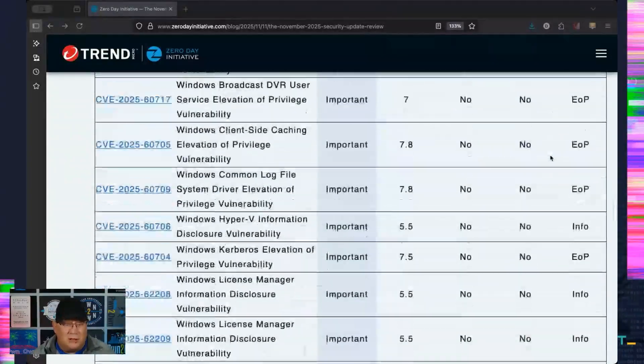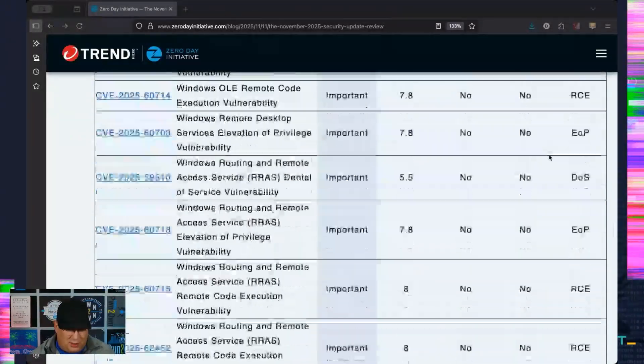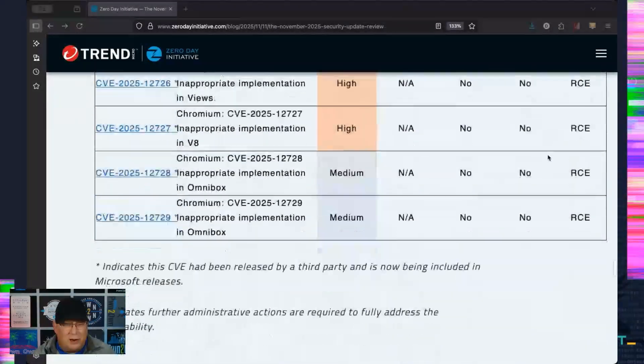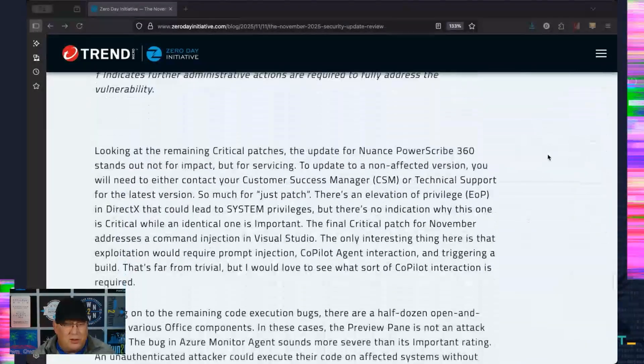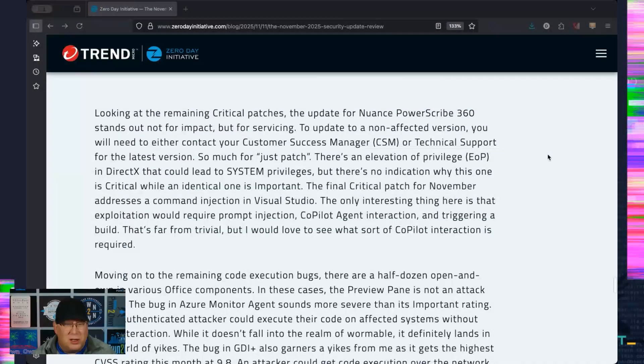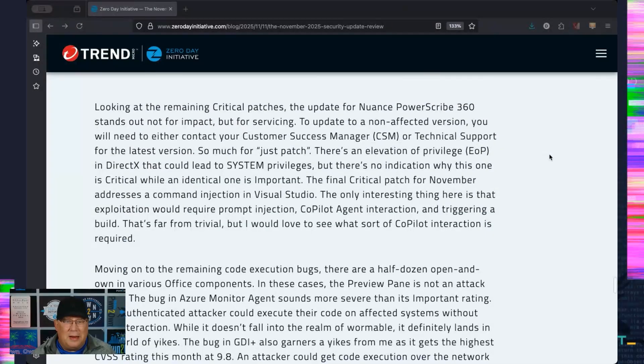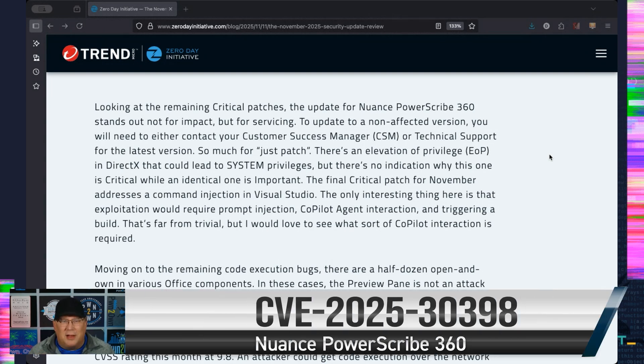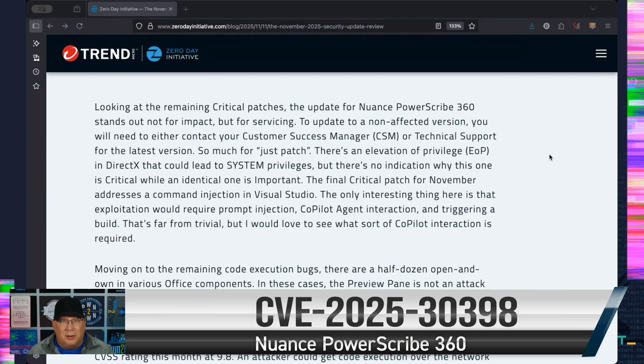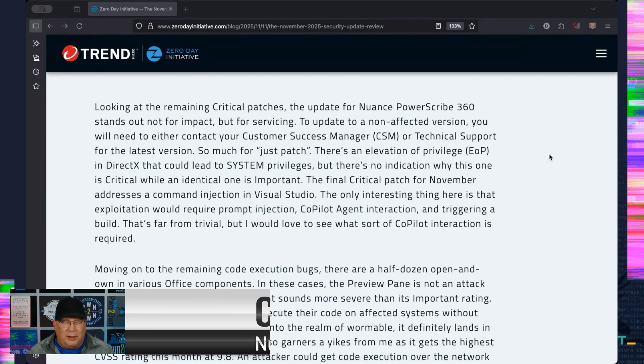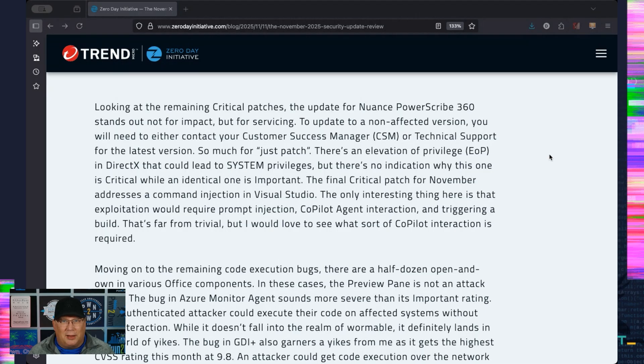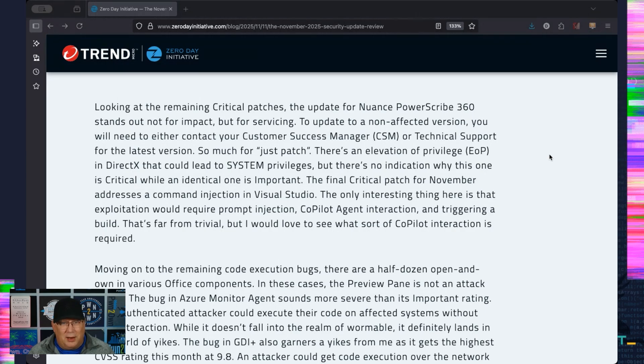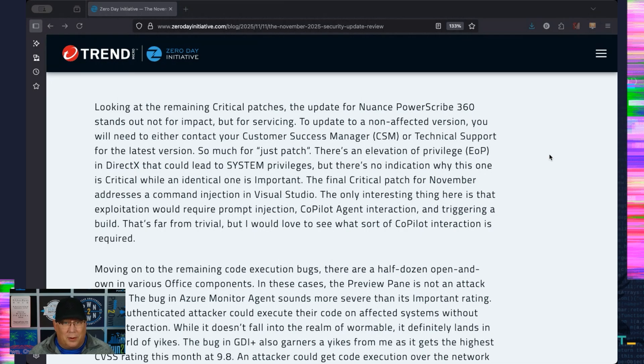So let's get down here to the other critical bugs. Nuance PowerScribe 360—this is medical transcription software. And you have to contact your customer service manager or tech support to get the update. There's nothing more I can say about that. That's incredibly difficult for servicing. So if you use this, call your CSM and say, 'Give me the update.' And for people who say 'just patch,' shove this in their face and then hit them with a rolled-up newspaper. Guess what newspapers are? Do you remember newspapers? It's wild.